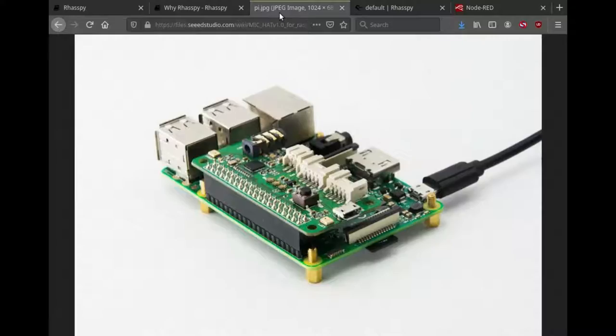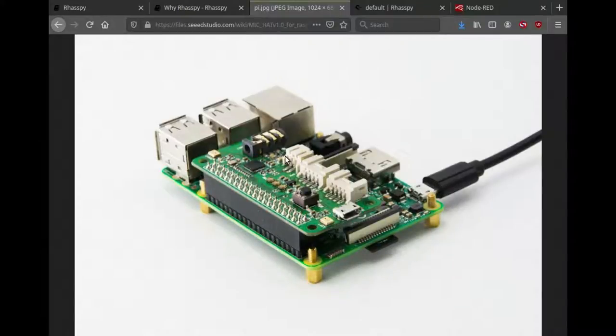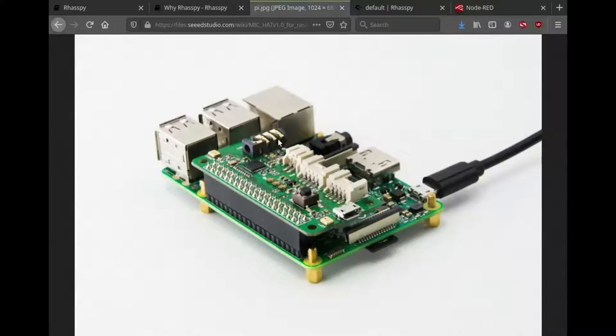A typical way of running Rhasspy is using something like a ReSpeaker sitting on a Raspberry Pi. It works well on a Raspberry Pi 3 or 4. You can also run it on a Zero as a satellite, but speech-to-text should be run on at least a Raspberry Pi 3, and it works better on something like a NUC.